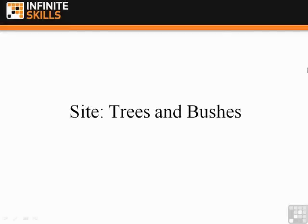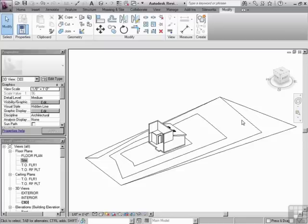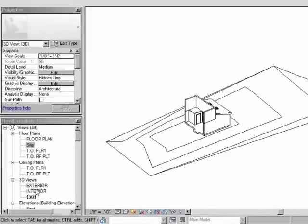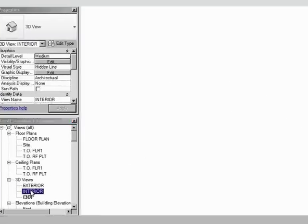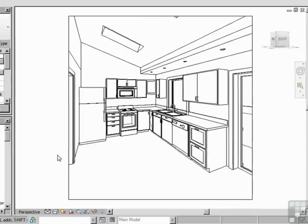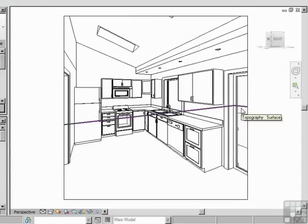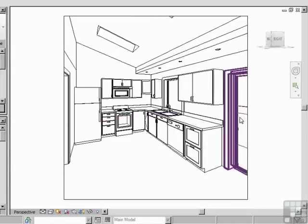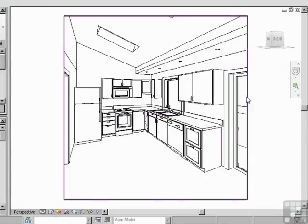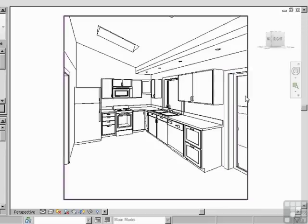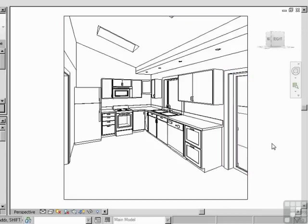Sight, trees, and bushes. So we've made a topography, but if we were to look out the window, let's go into our interior 3D view. You can see there's the sight right there, the topography, but still there's no trees. If we were to render, it would just sort of look like it's falling off the face of the earth there.